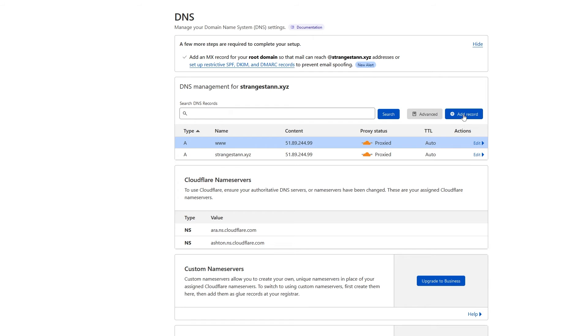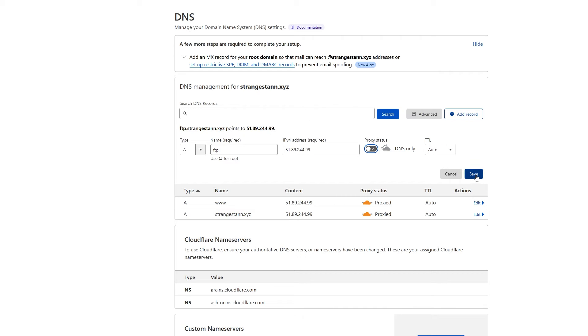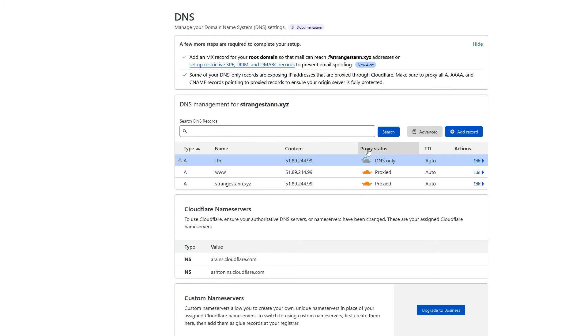And now we have one more. For the name, we're going to put FTP. And then once again, for the IPv4 address, we're going to put the same IP. However, for this one, we're going to change the proxy status to DNS only. Keep the TTL at auto and then click save. And that's our first three records complete.